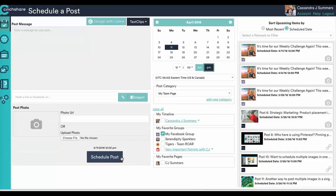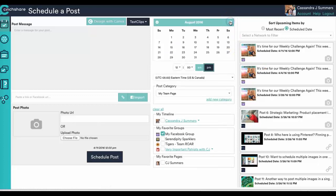You could do things like daylight savings time. I mean you can go up as far as you want. Recurring posts is going to save you a lot of time.